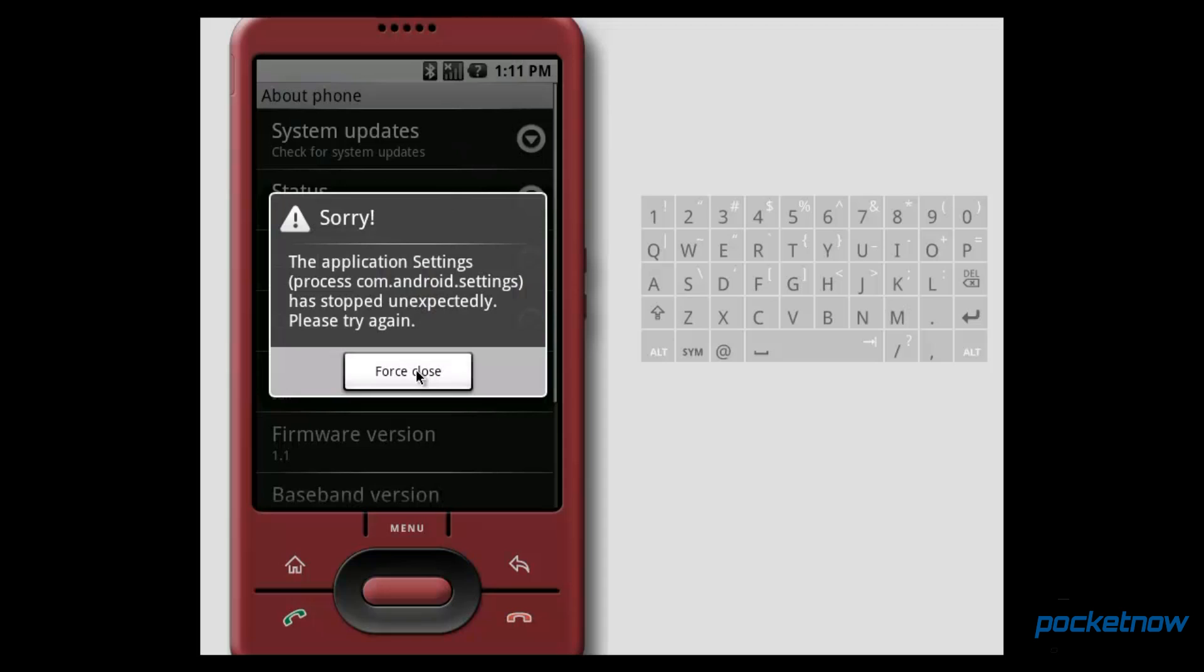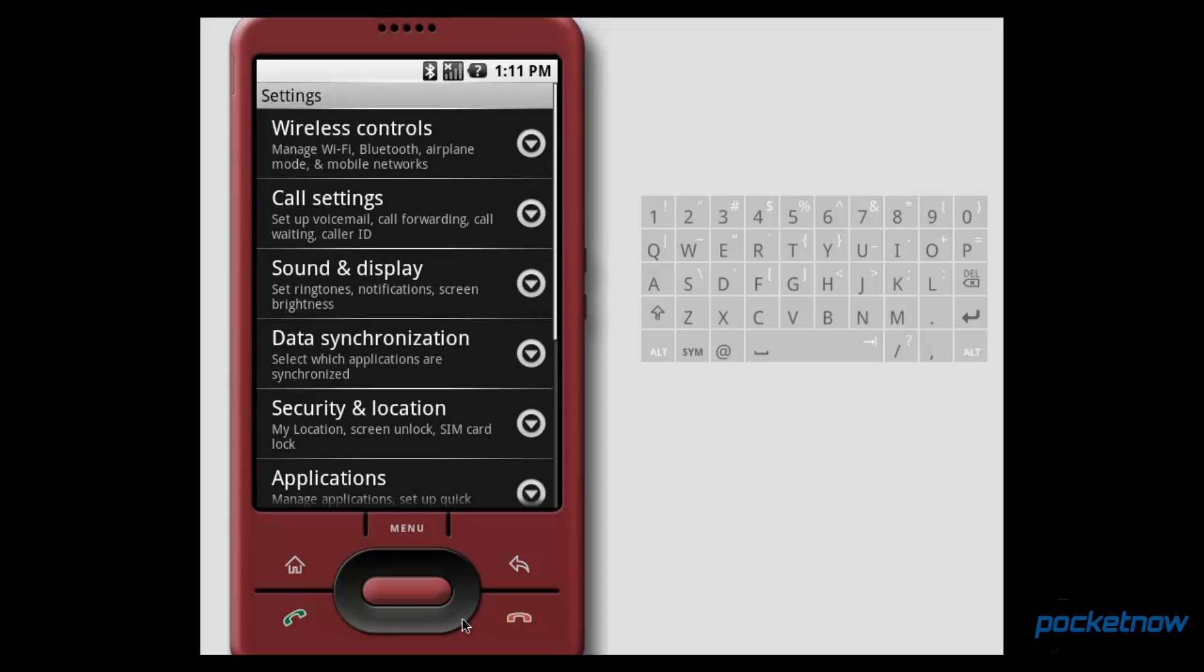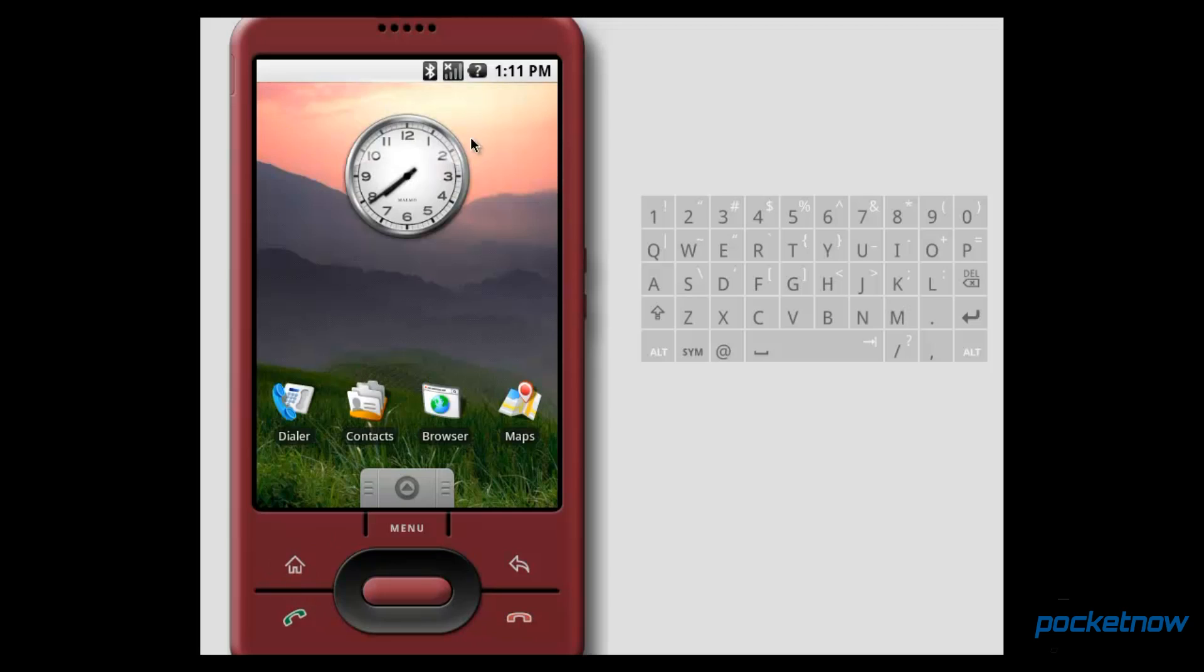We can go ahead and check for some system updates, but as you can tell, running it in an emulator, not everything works. Let's go ahead and head back to the home screen now.